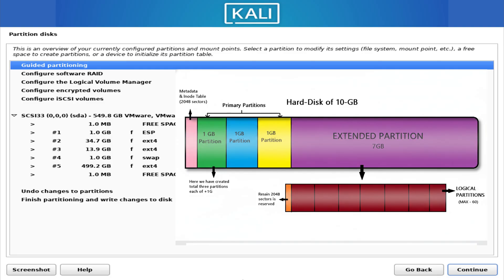Let's begin by breaking down the foundation: partitions. A partition is simply a section of your storage drive. Imagine you have a large empty piece of land — you could build one giant house on it, or you could divide it into multiple plots and build separate units. A storage drive works the same way. You can create one giant partition for everything, but most operating systems prefer splitting the drive into multiple logical areas. Linux relies heavily on this idea, and every partition has its own purpose.